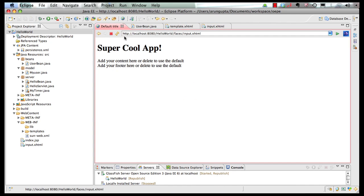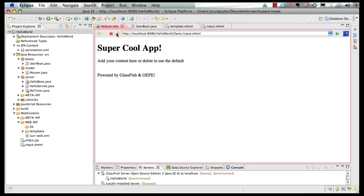Well, it's synchronized. So there you go. Now it's powered by GlassFish and OEPE.